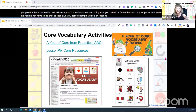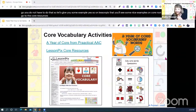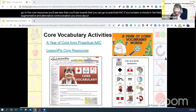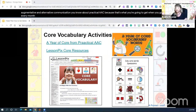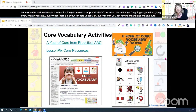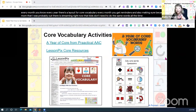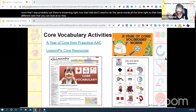On LessonPix you'll see some nice examples on core — if you go to the core resources, you'll see lessons and boards. Practical AAC — if you've been any time in the field of augmentative and alternative communication, you know about practical AAC because that's what you'll get there. Every year there's a layout for core vocabulary, every month you get reminders. Kids don't need to do the same words all the time — there are different sets to look at.